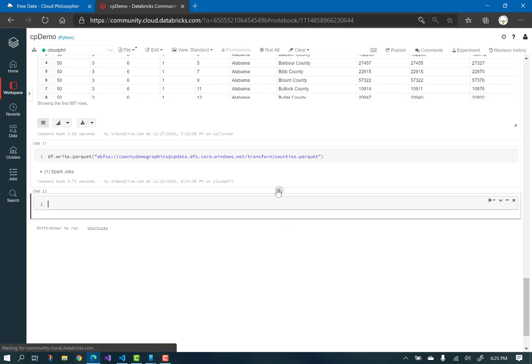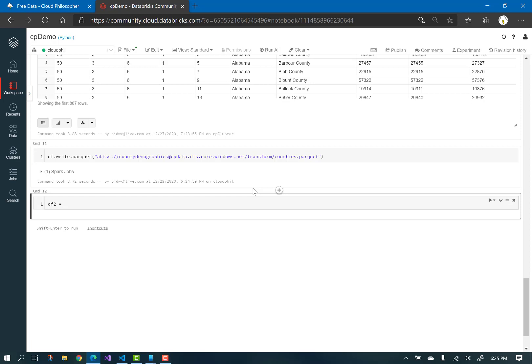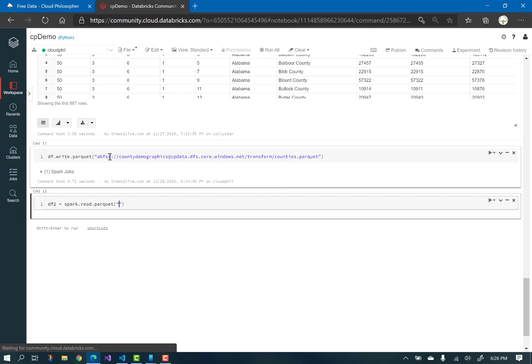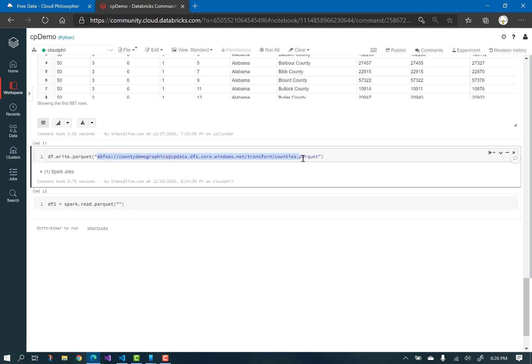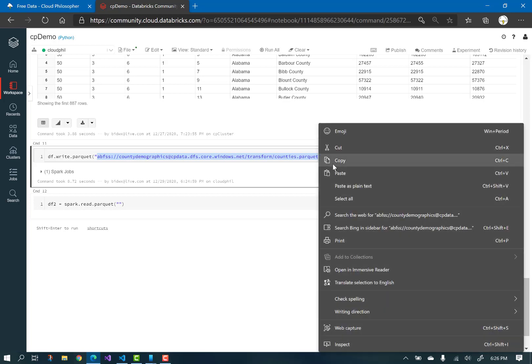Create a new cell and let's make a new data frame variable called df2 and read the data in parquet format from the lake. We'll be reading from the file we just created.